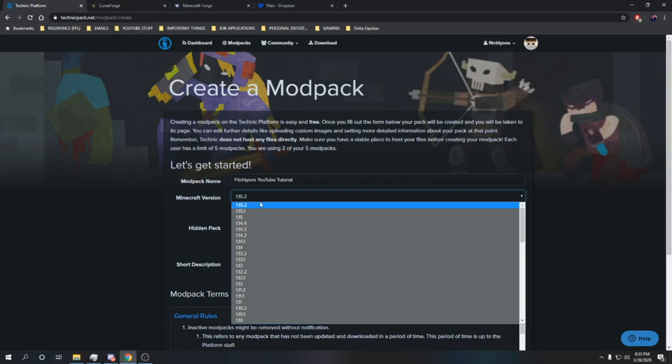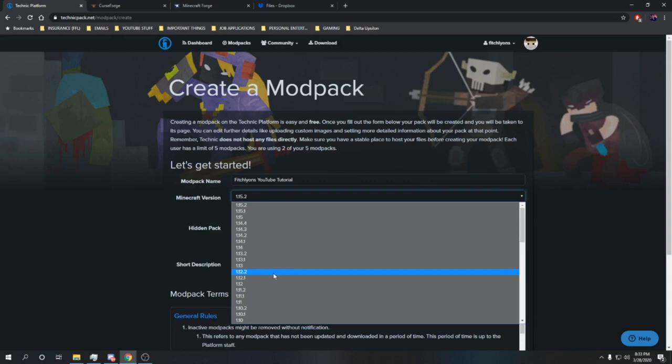As a quick note here, in case this is your issue, anything past 1.12.2 is not going to function as a modpack with the Technic launcher because Minecraft Forge changed their source code. So 1.12.2 is going to be the newest version of Minecraft that you can use to make a modpack on the Technic platform.